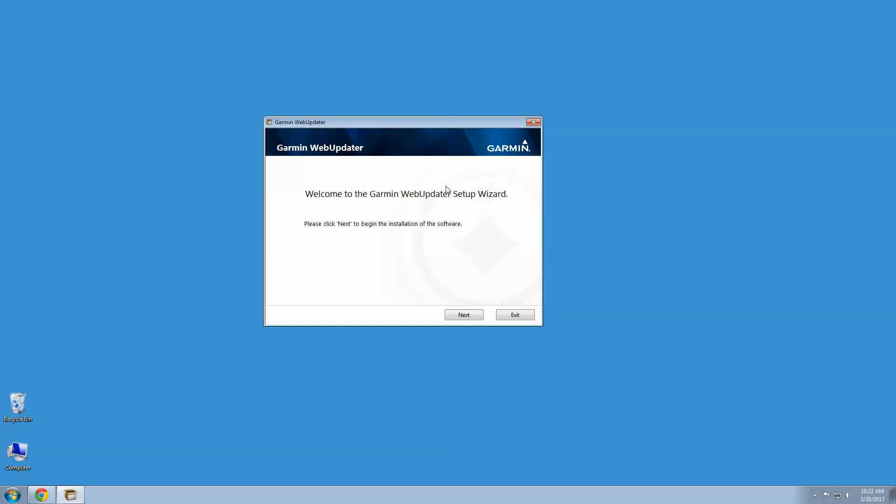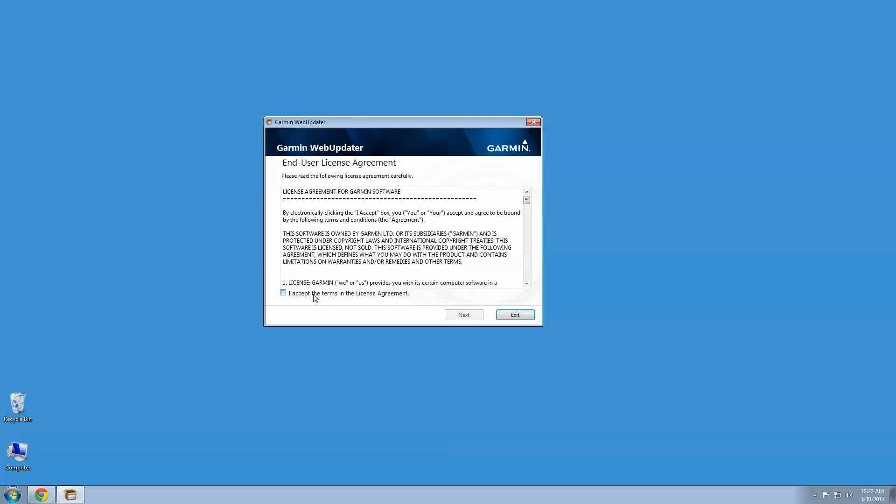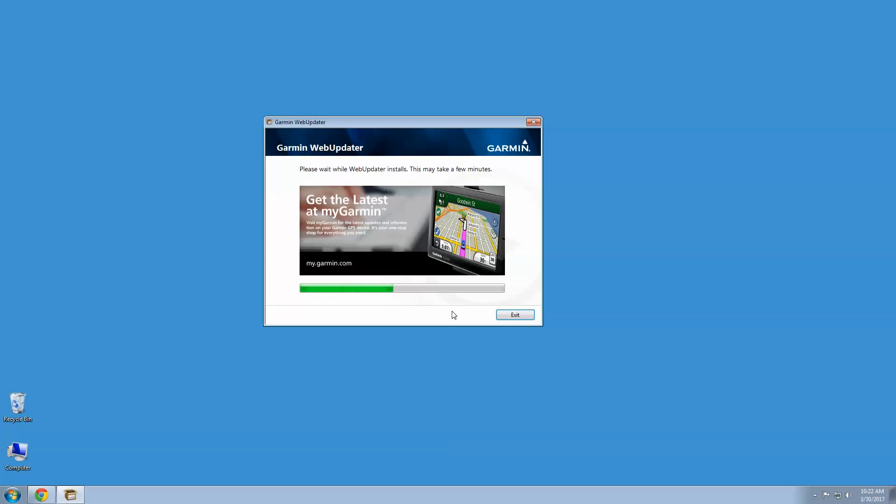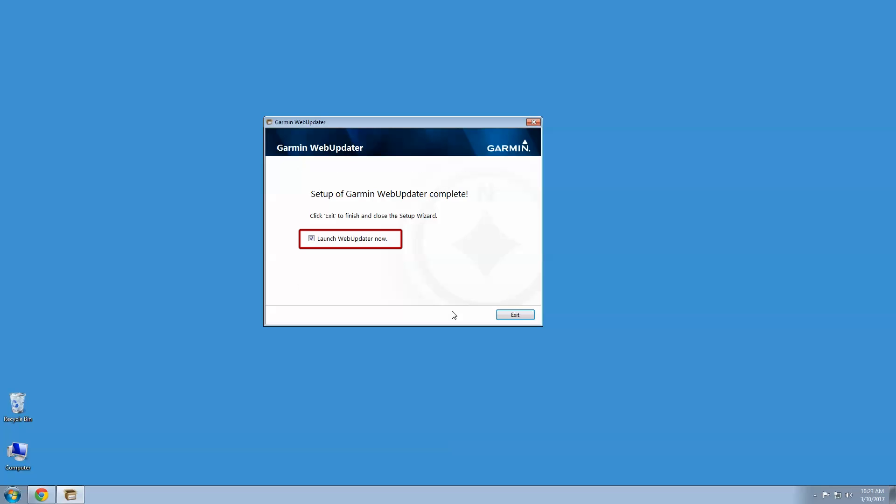Click Next to begin the installation of the software. Review and agree to the license agreement. Click Next, then click Next. Make sure the Launch WebUpdater Now box is checked, then click Exit.